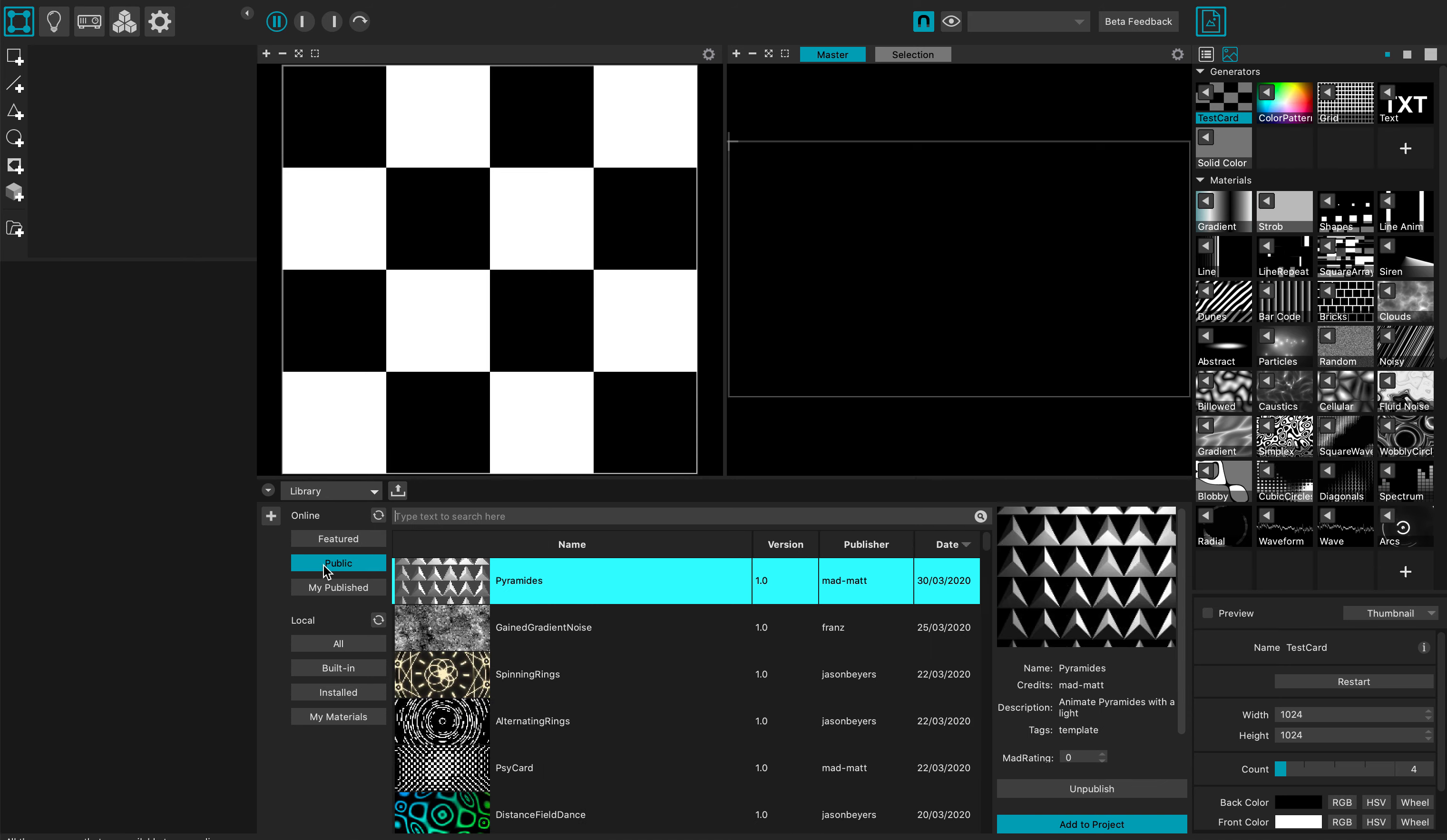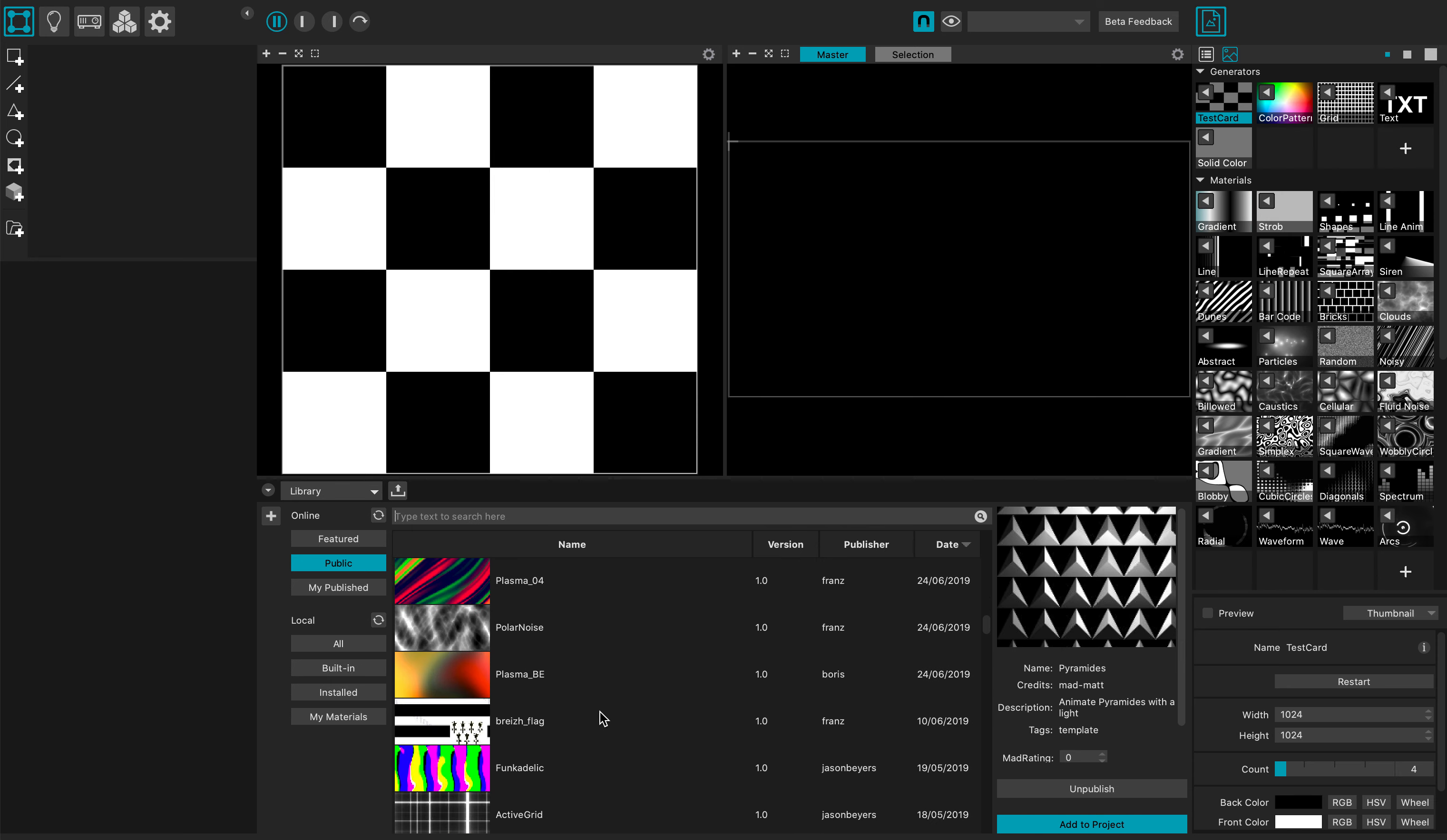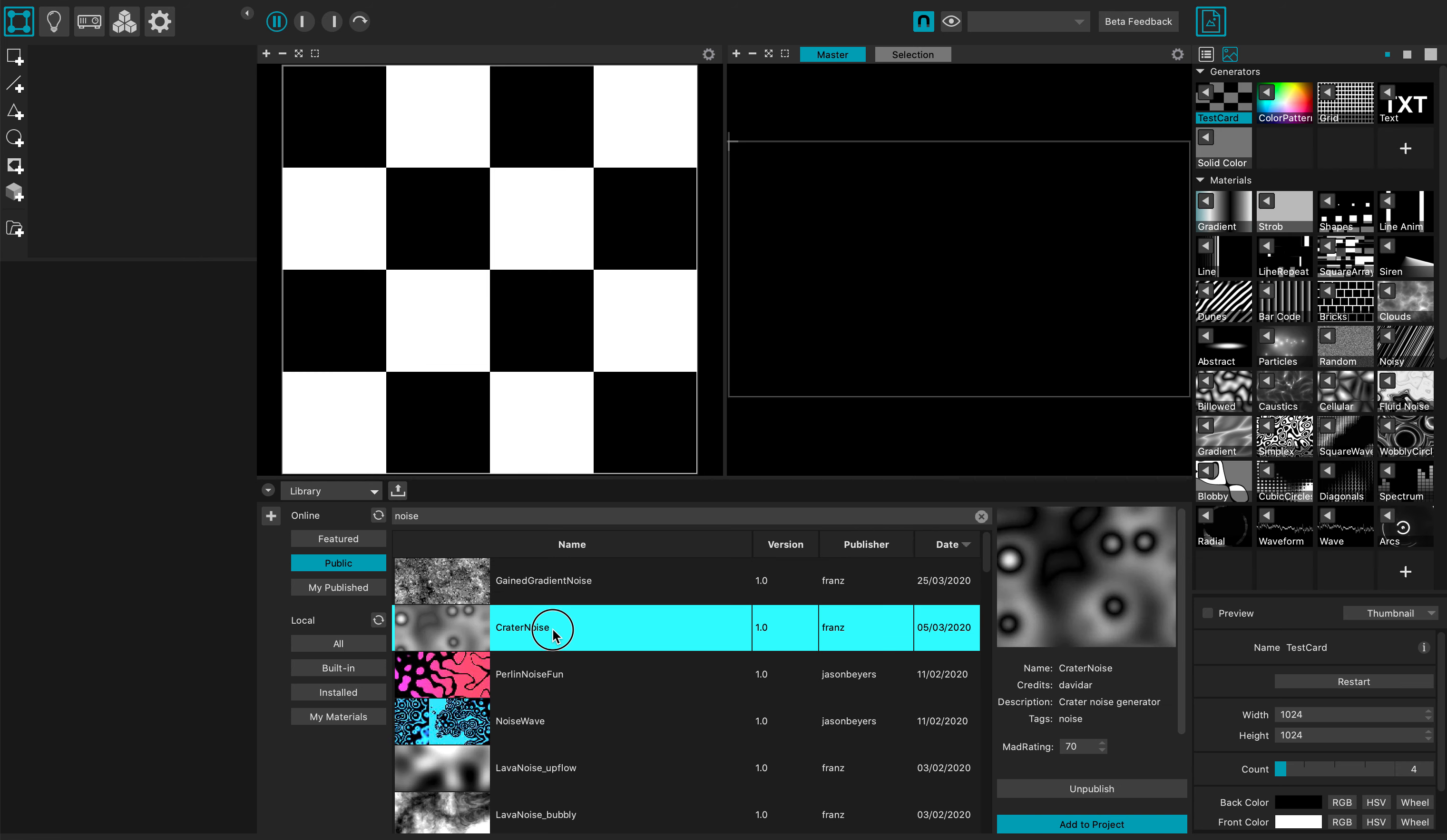And I'm going to search for some material. Actually all these materials are available for download. So if I search here for noise, I have this cool noise effect that I have done and I can just drag and drop it directly into my stage.